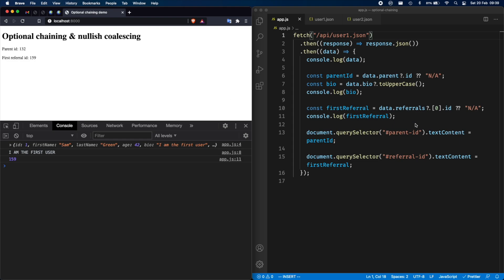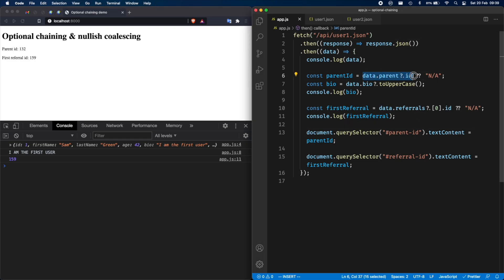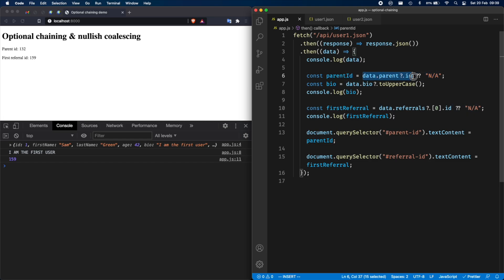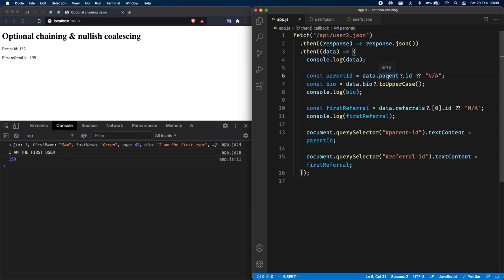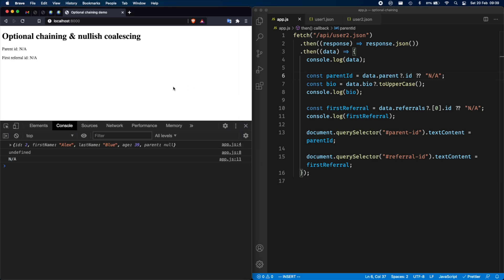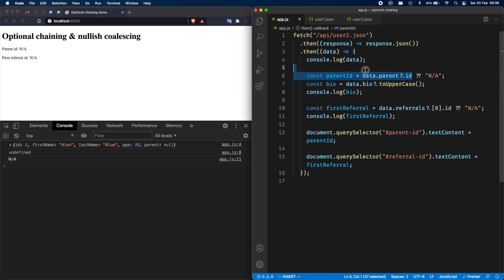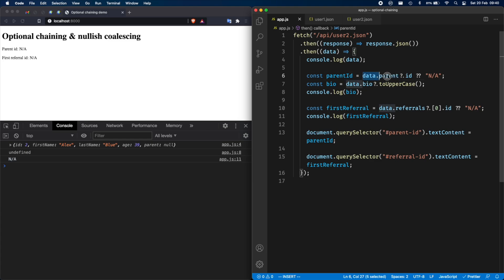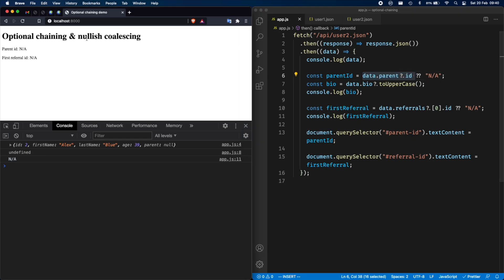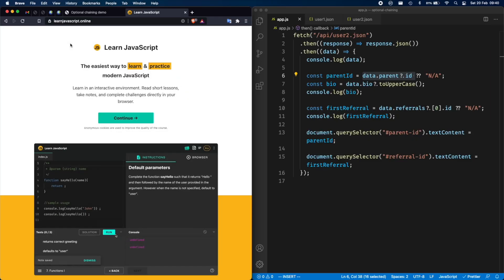So why? Because data.parent.id with optional chaining is going to return a proper value like 132. So then we're going to short circuit and skip running the right side of the operator. So parent ID is going to be data.parent.id. Now in the other event where user two doesn't have this parent and then the .id, what's going to happen here is that this is going to return undefined because this is what optional chaining does. You may have seen, as explained in the previous video, data.parent.id, because the .parent doesn't exist, then it's going to short circuit and return undefined. So then you have undefined and then nullish coalescing n/a and this is why you end up seeing n/a on the screen over here.